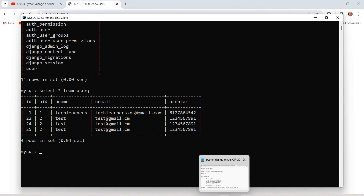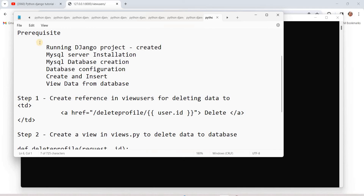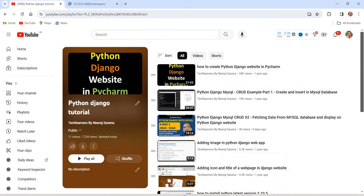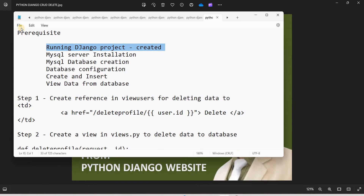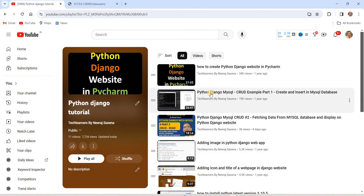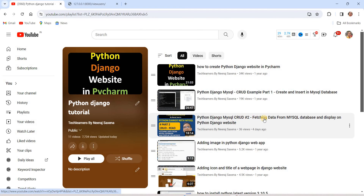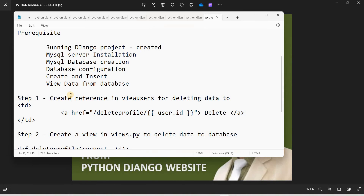Let's quickly review the prerequisites for the delete operation. We need a running Django project, a MySQL server installation, a completed Create and Insert operation (CRUD Part 1), and the ability to view/fetch data from the database (CRUD Part 2). Once all of these are in place, we can go ahead with the deletion part.